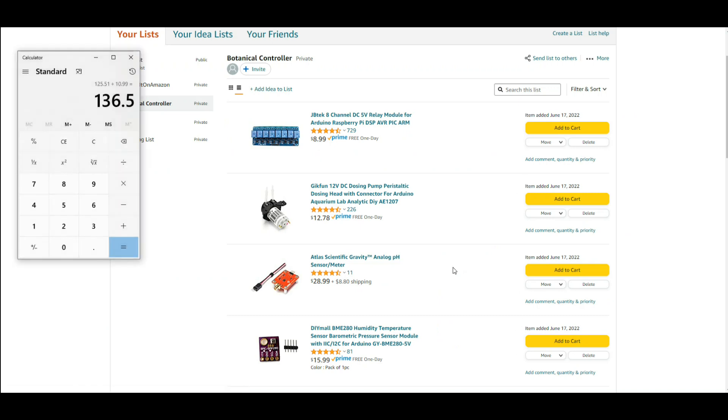So once again our cost in putting this thing together is going to be around $136.50. If you guys are interested I could work up a price list from AliExpress, you'll probably make it you know half that price. Let me know. I will put a link to this shopping list down below so if you guys are interested you can get the parts and follow along.